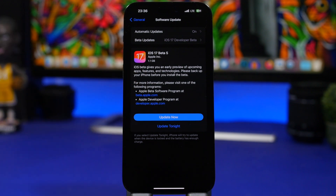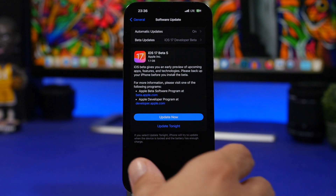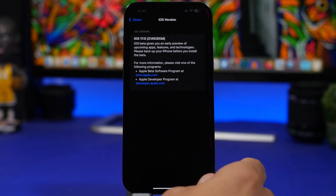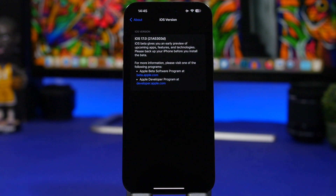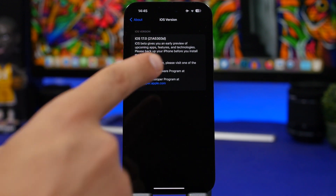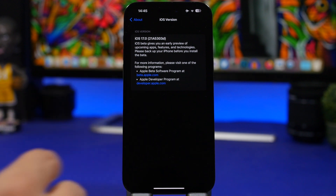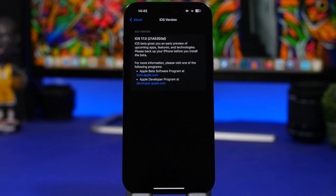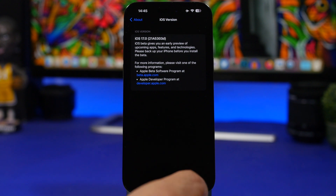This update will come to your device at around 1 gigabyte — of course this will differ on different devices depending on which software you currently have installed. What's really interesting is the build number of this update ends with a 'D', which means we will most likely get another three betas before the RC version and then the final release of iOS 17.